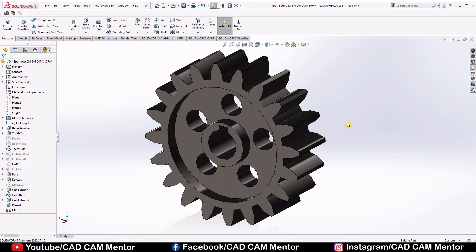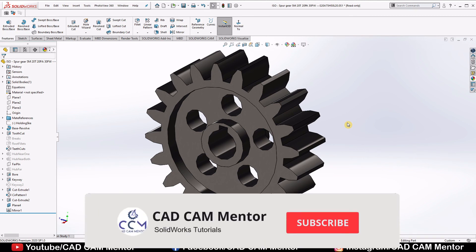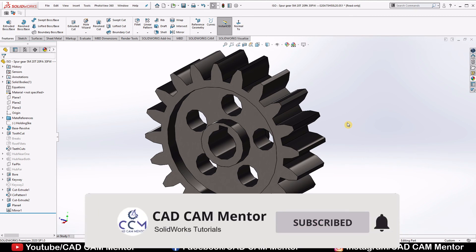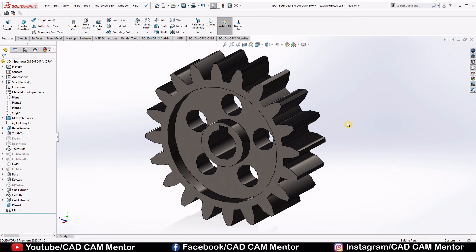That's our spur gear. Try to make it, and if you have any query, feel free to ask in the comment section. If you find this video informative, like this video, subscribe to the channel for upcoming educational videos. Thanks for watching the video.